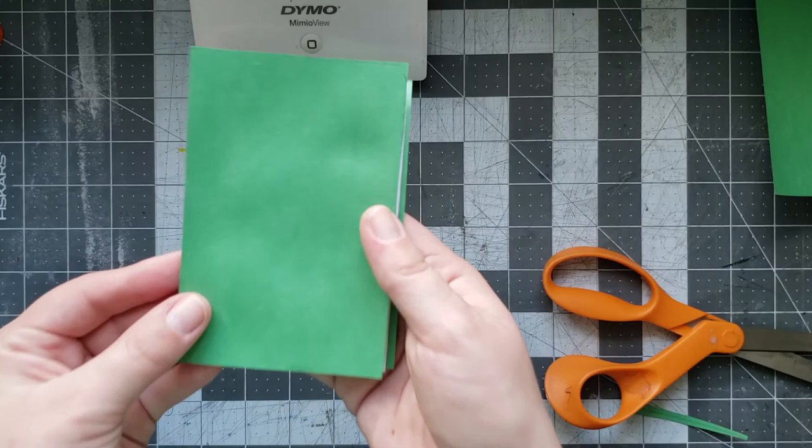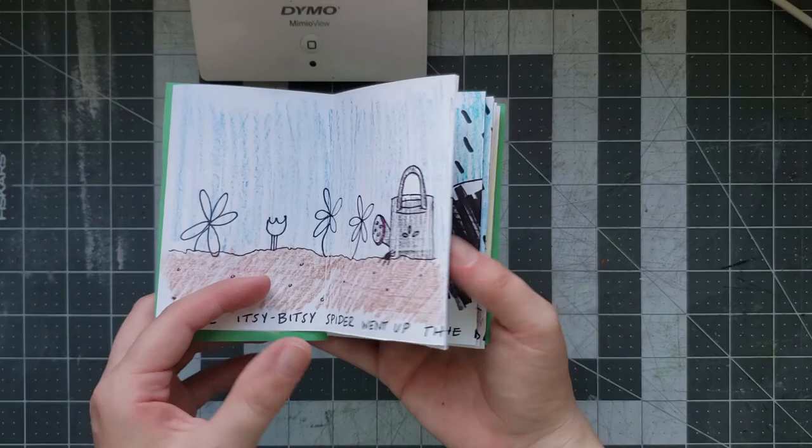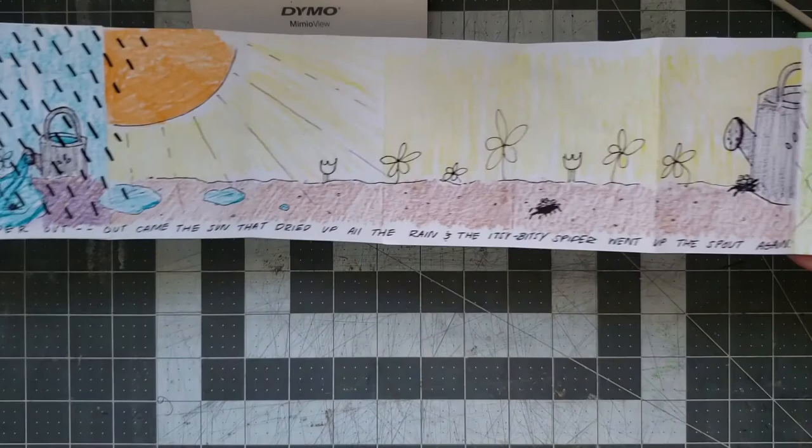So here is my finished accordion book. I went ahead and illustrated all the pages. The nice thing about accordion books like I said before is that you can flip it like a regular book or you can open it up and let it be shown almost like a timeline.